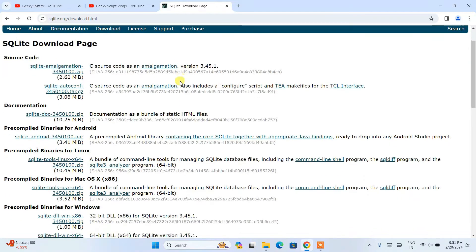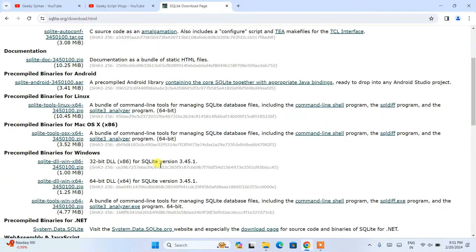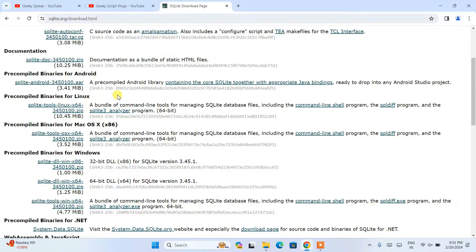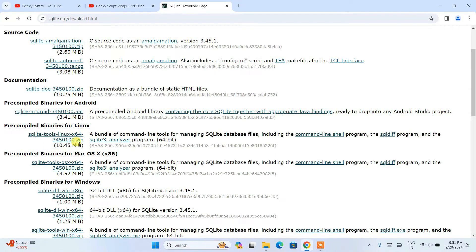Once you are here you need to just simply scroll down. As you know, we are downloading it for Windows. If you are using some other operating system like Mac, Linux, or Android, you need to proceed with those links.